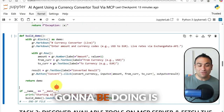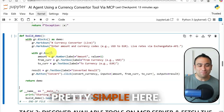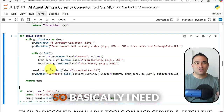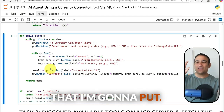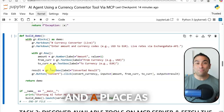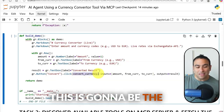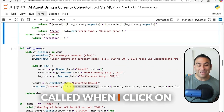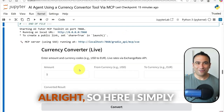Now I build the Gradio app. If you're familiar with Gradio it's pretty simple — I define the structure of the application: a field for the amount, fields for the from-currency and to-currency, a place to display the result, and a Convert button that triggers the convert_currency function when clicked.